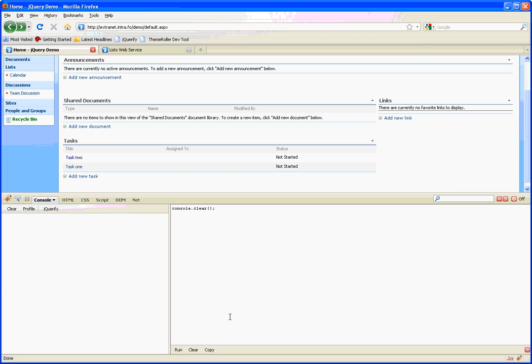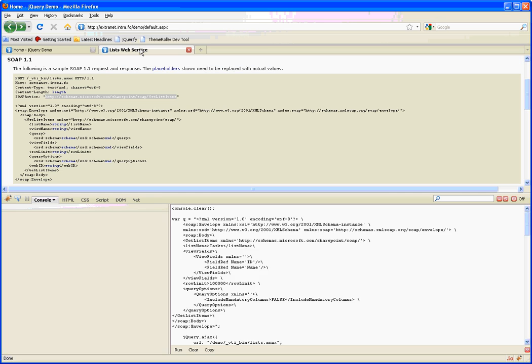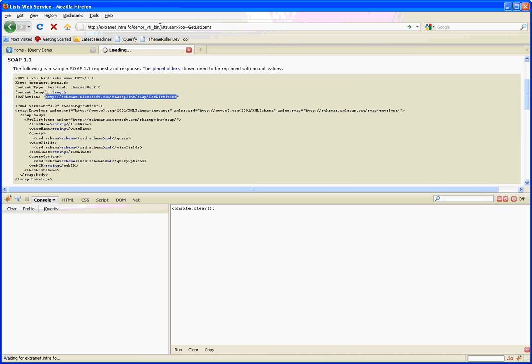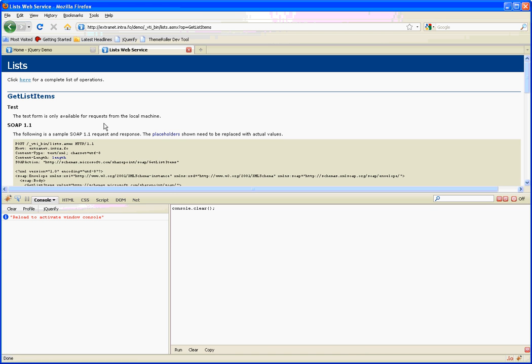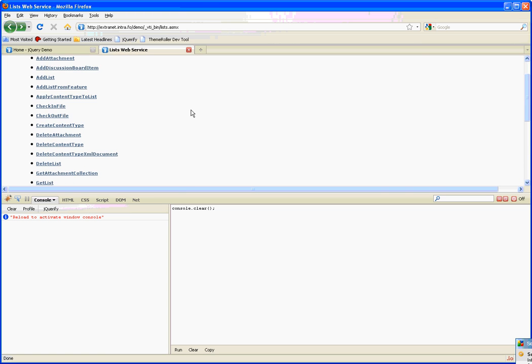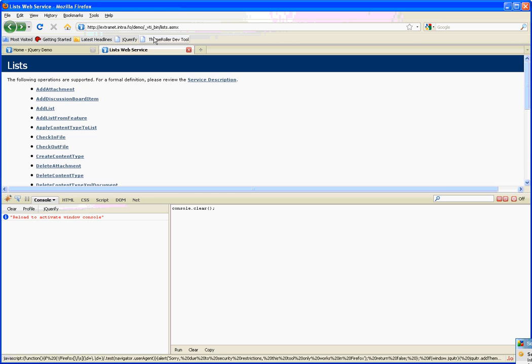Hi, in this session I'm going to have a look at getting some data from the built-in SharePoint web services that are available in the VDI bin directory. Today I'm going to concentrate on a web method called get list items.